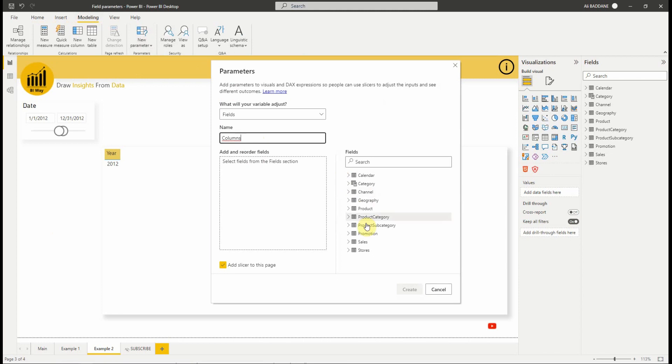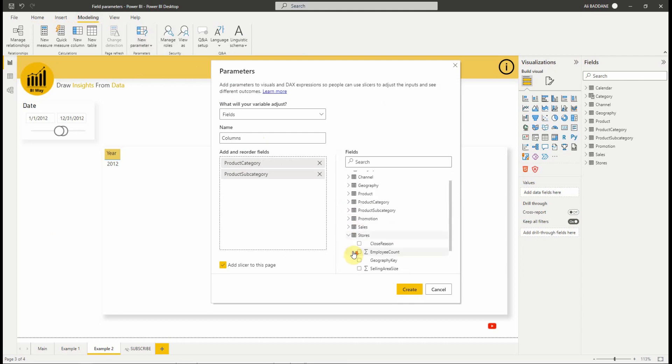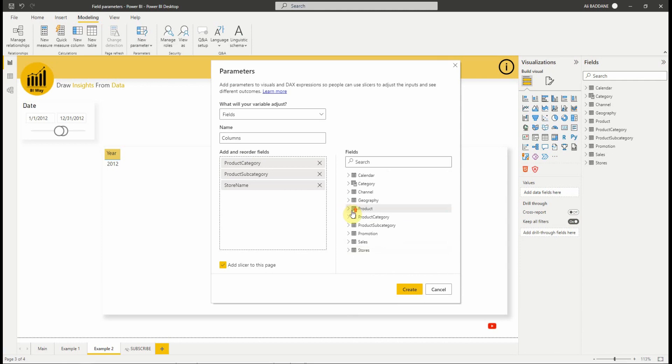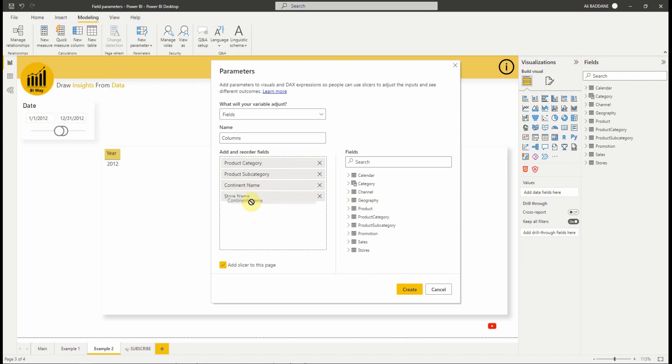Let's add some different dimensions. We can rename the added field by double-clicking on it. Also, we can change the ordering of the fields with a simple drag-and-drop. With this option, we can add slicer to the page when we hit create.